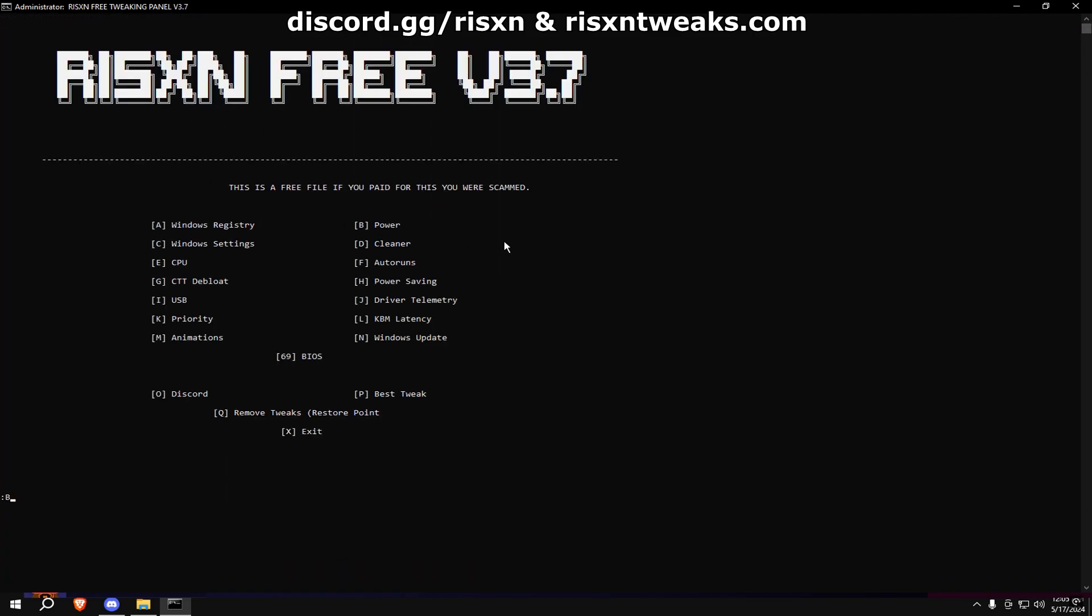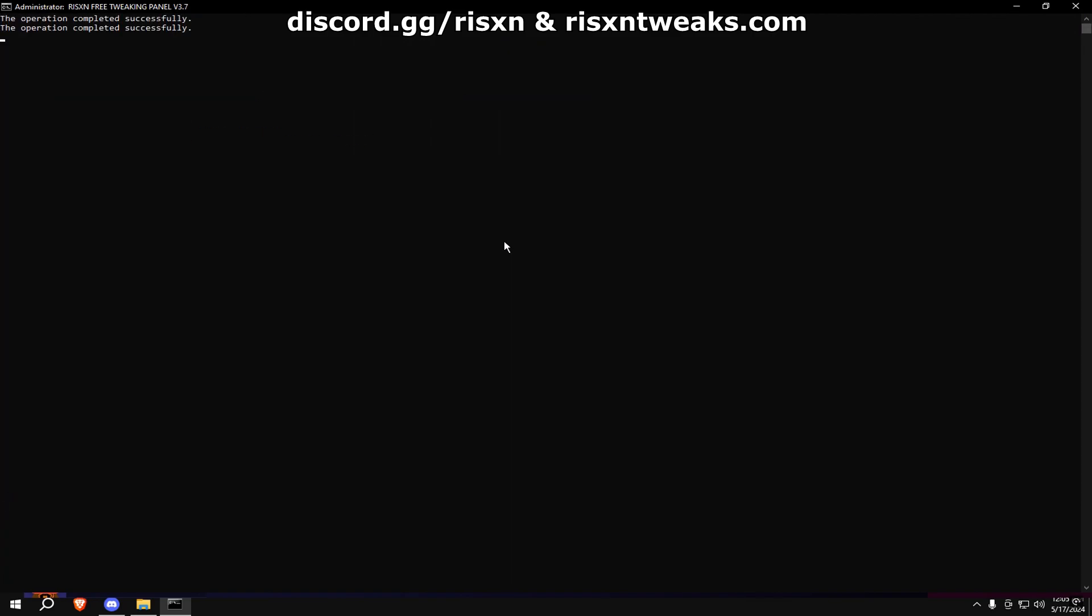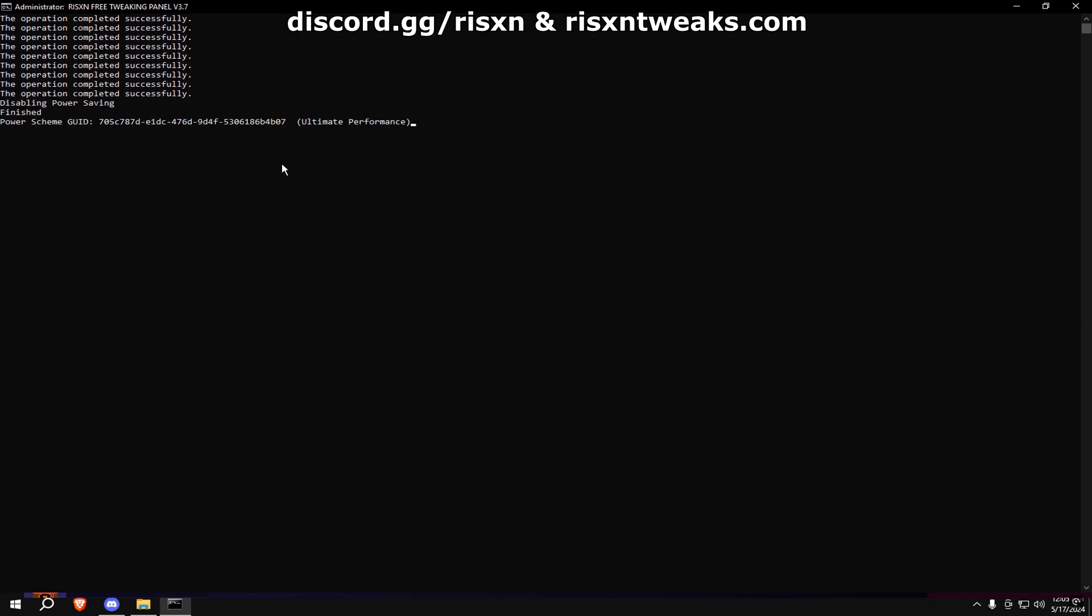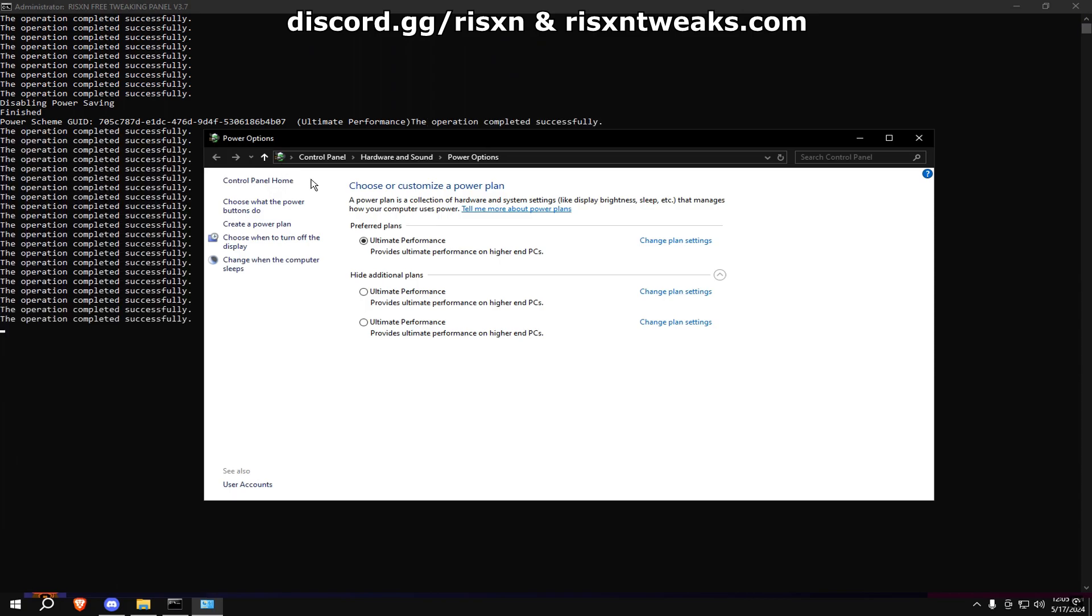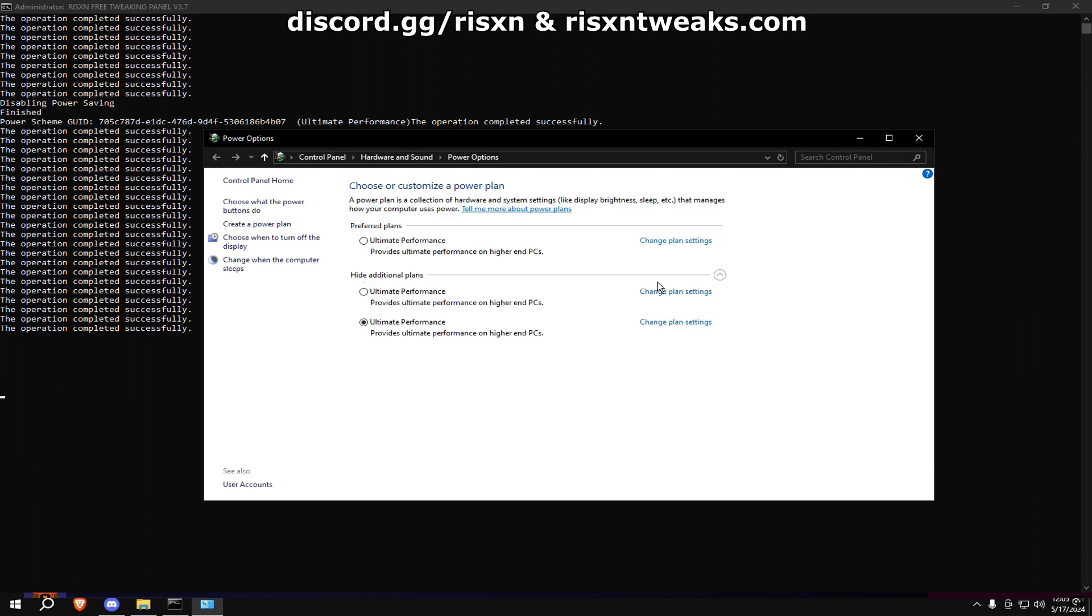When that's done, type in B. Once this window pops up, hit Ultimate Performance. If you don't see it, click Additional Plans, then click Ultimate Performance.